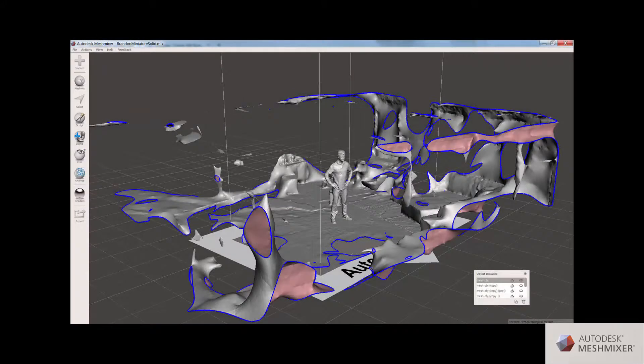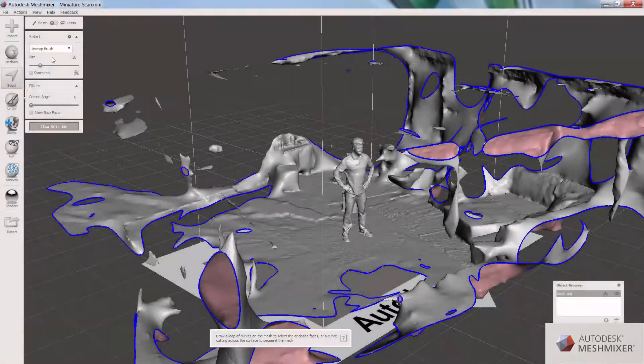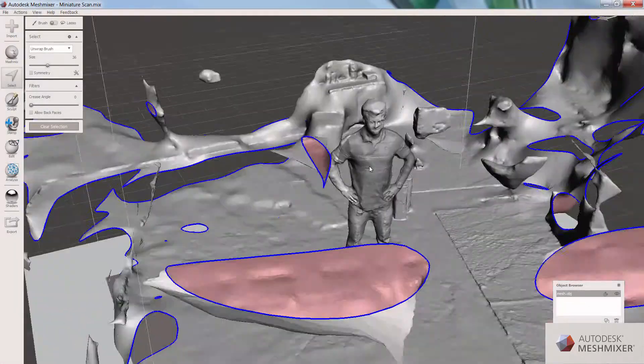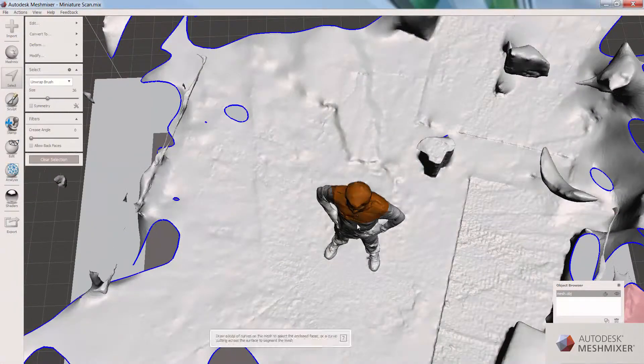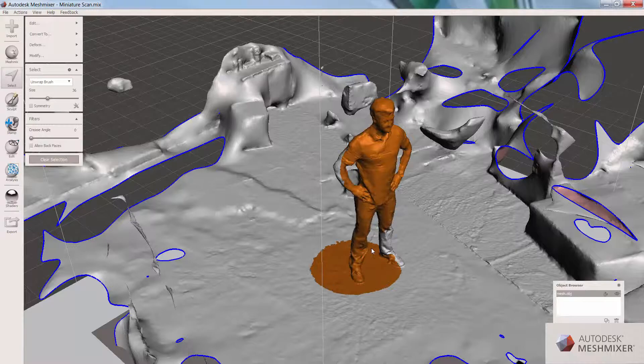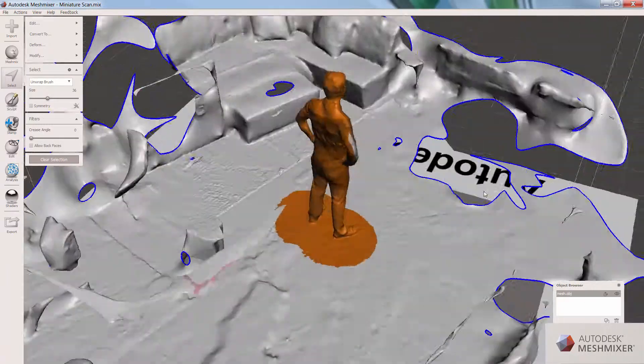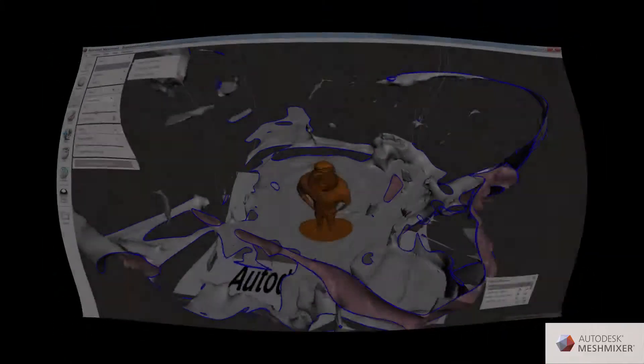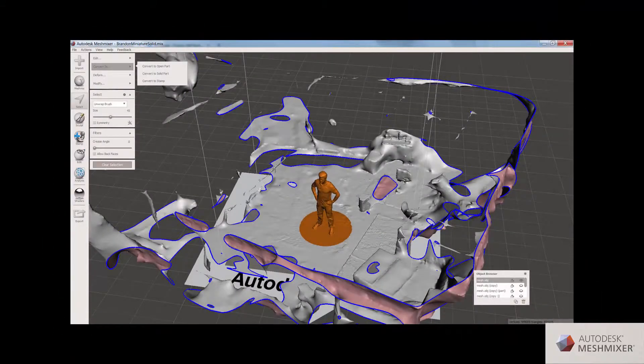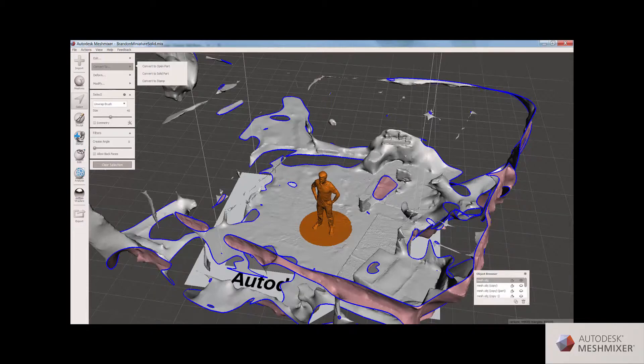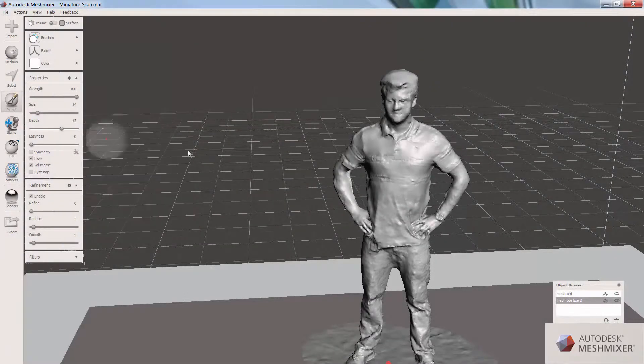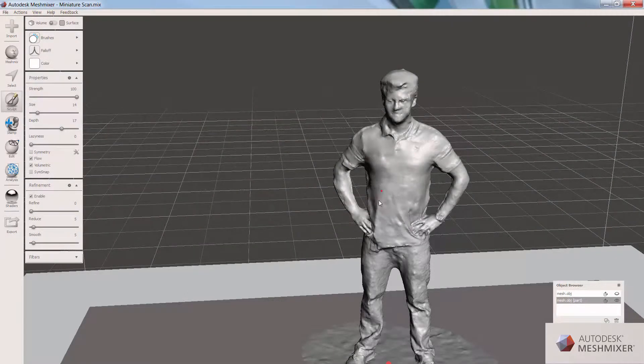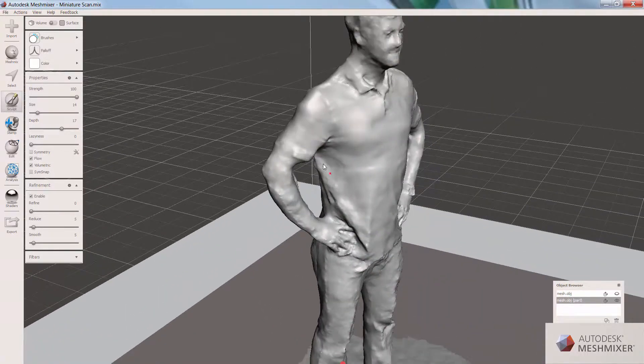Now that we've got our scan data, we're going to pull it into Mesh Mixer, and you'll see that we actually need to clean it up a bit. We need to show the software what we want to actually manipulate. So we use the Select tool to designate the central figure and get rid of the room in the background. The next thing that we're going to do is clean up our figure using the Sculpt brushes.